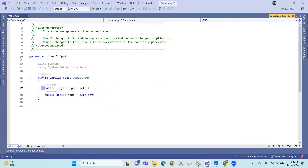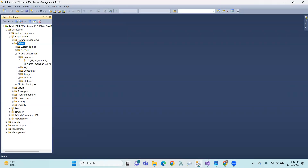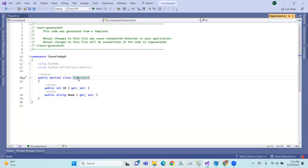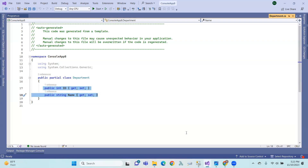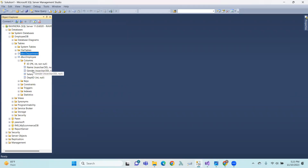The Department is a table — that means a class. We create a Department entity with properties like ID and Name. Similarly, the Employee table has columns: ID, Name, Gender, Salary, and Department. Correspondingly, the Employee entity also has properties: ID, Name, Gender, Salary, and Department.